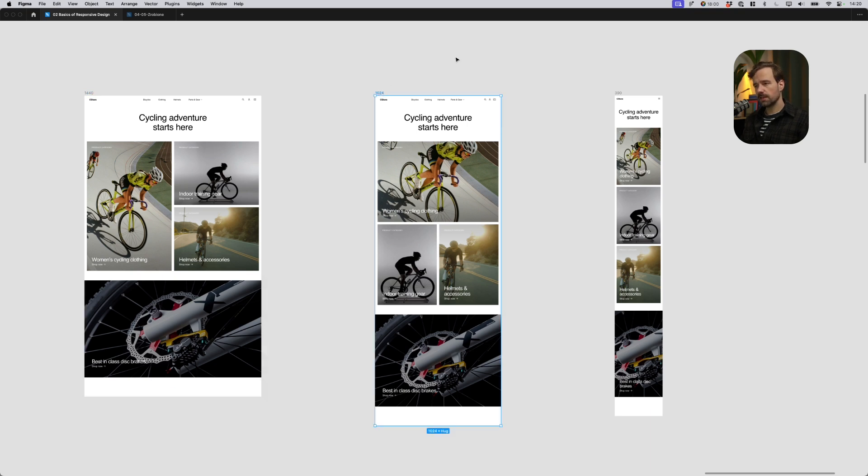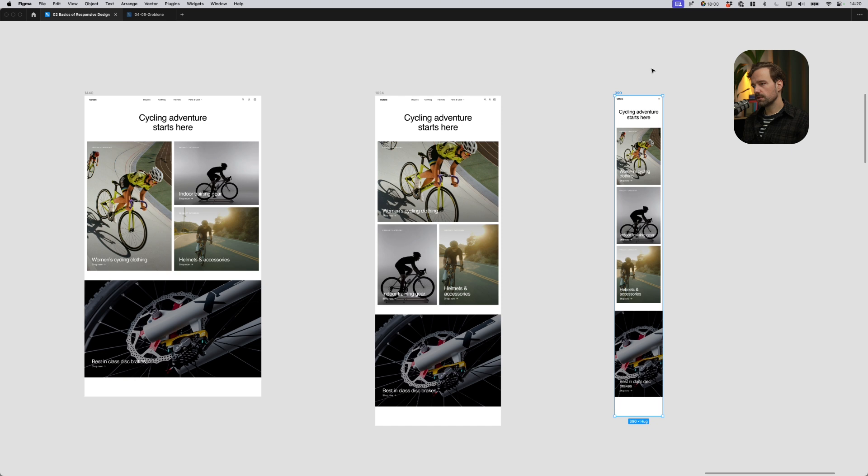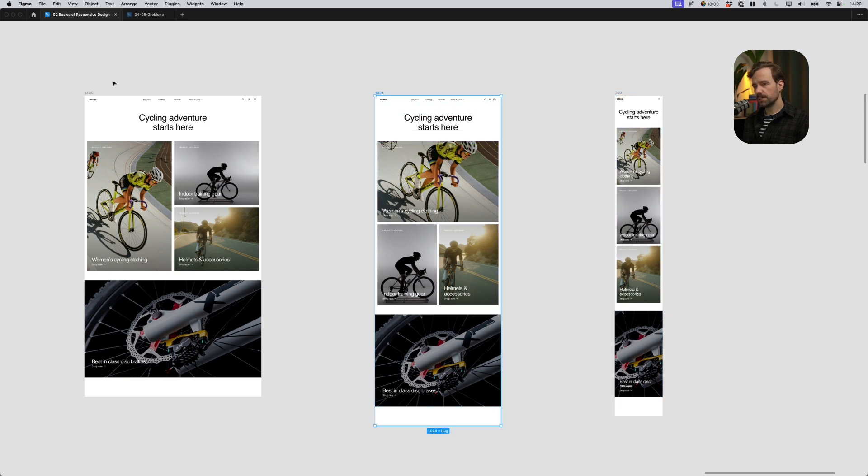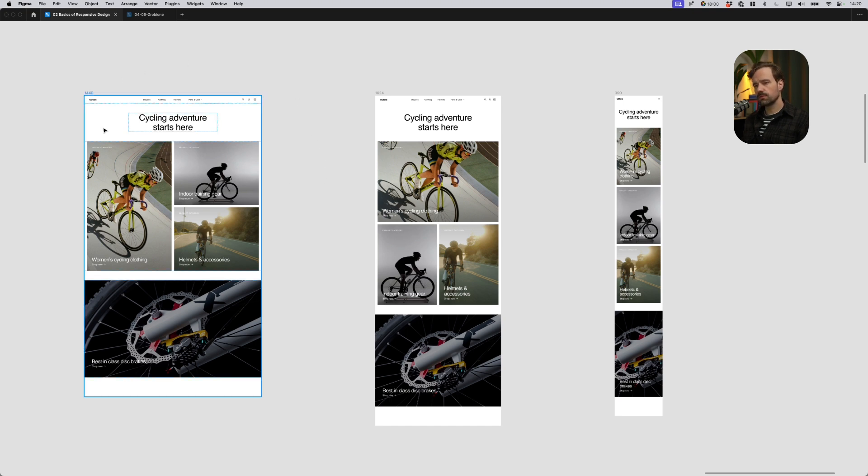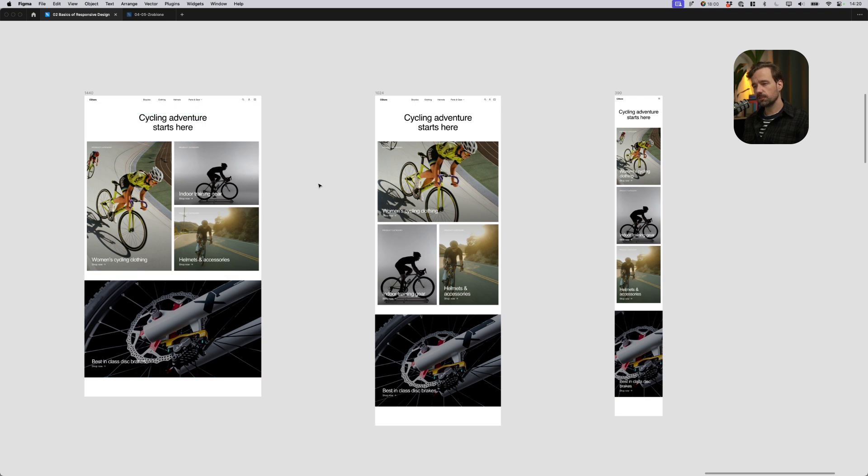1440, 1024, and 390. So it's a mobile breakpoint, a tablet breakpoint, and a desktop breakpoint. And if I hand over these designs to developers, they will come up with some clever tricks and rules for the content to scale between these resolutions, between these breakpoints.